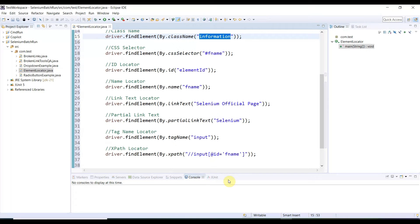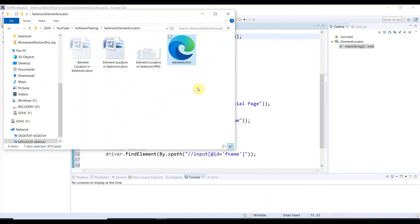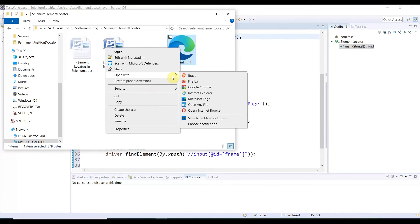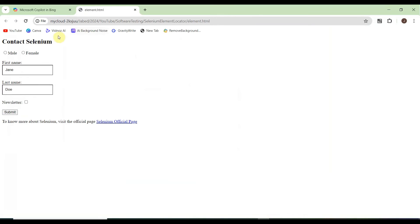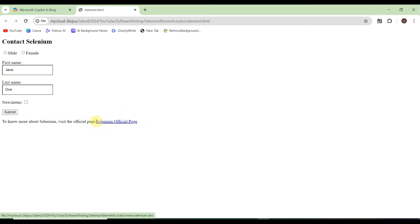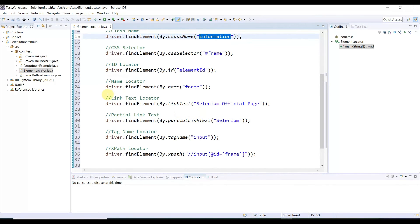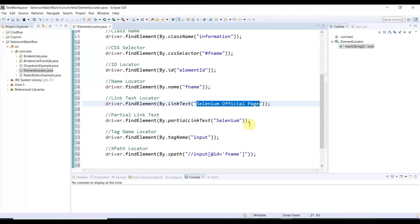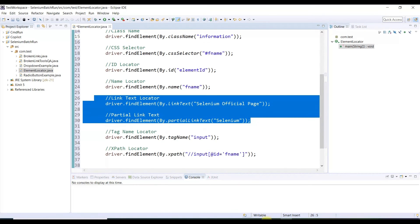The Selenium website has a demo version for practicing element locator techniques. This is the demo application on the Selenium official page. For example, there is a link called 'Selenium official page'. If you want to locate this element using link text, you need to provide the whole string 'Selenium official page'. With partial link text, just 'Selenium' will work too. These are the two link text locator strategies.